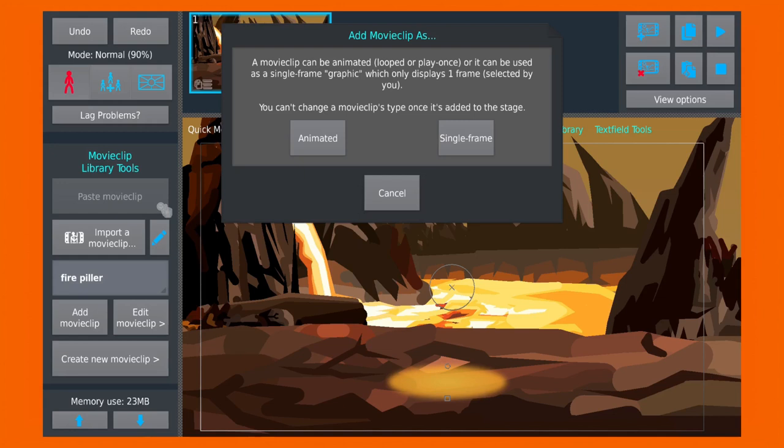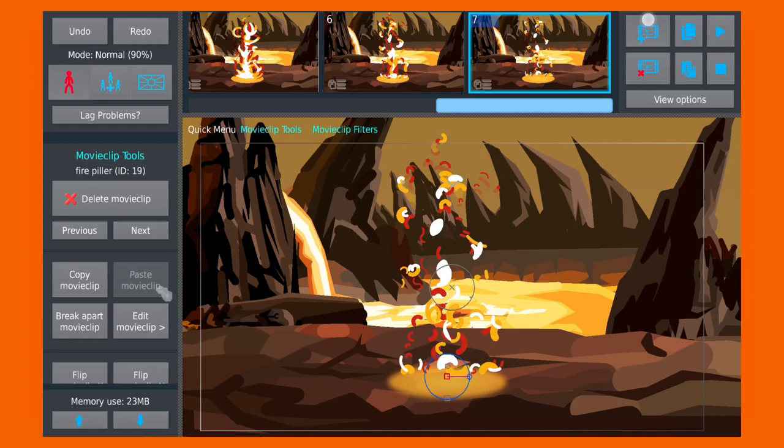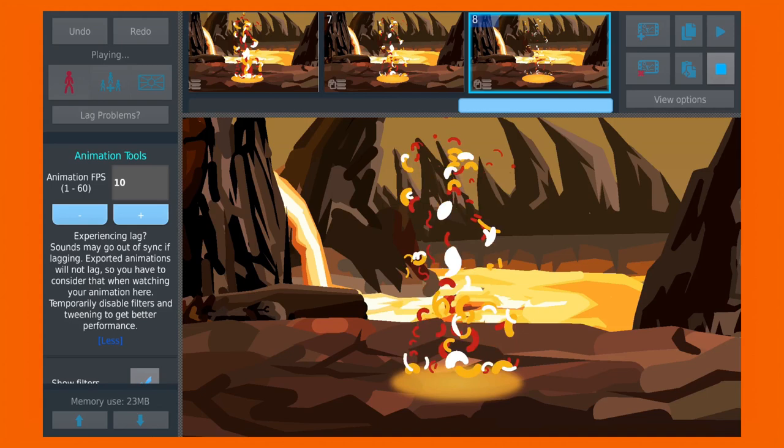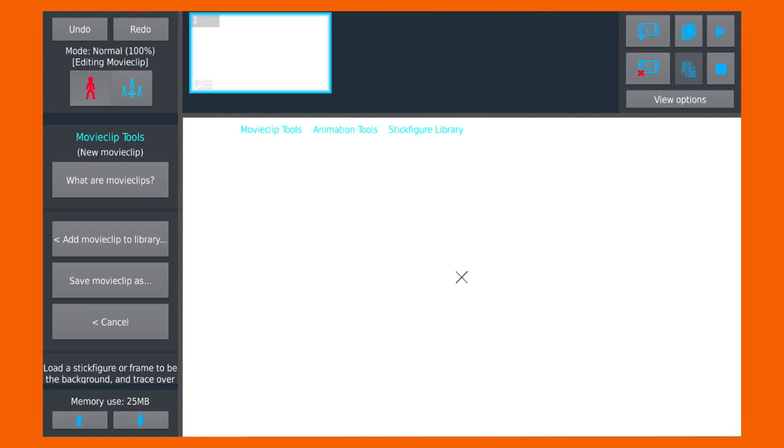Instead of stick figures, you can use movie clips for certain elements. Just see how much easier it is—you just need to add it once and it animates itself. Just need to add new frames. It's a whole lot better than animating each stick figure one by one, right? Now let me show you how to create your own movie clips. First, press this button to enter the movie clip workspace.